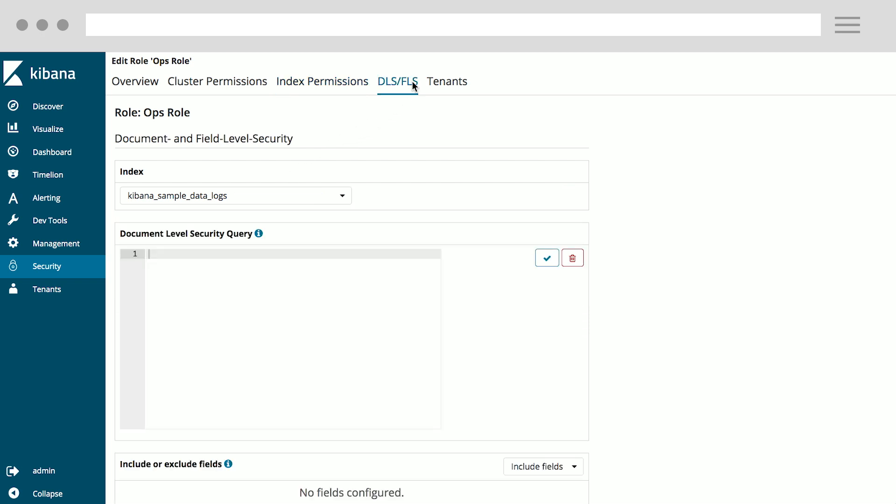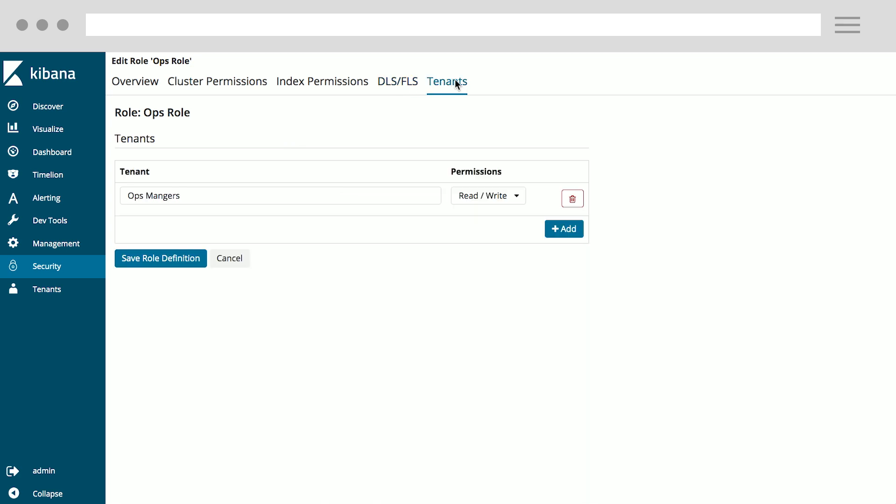With OpenDistro, you also get the ability to do document level and field level security, which allows you to have granular control over, for example, what documents the users have permissions to. You also have the ability to create tenants, which in this case I have as Ops managers. So when you log in as the Ops role, you will only be able to see things in that tenant, such as your own dashboards and visualizations.